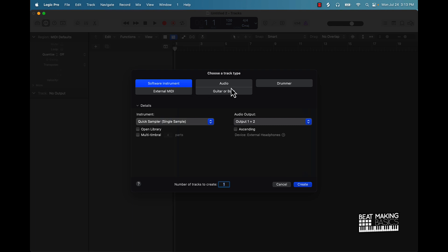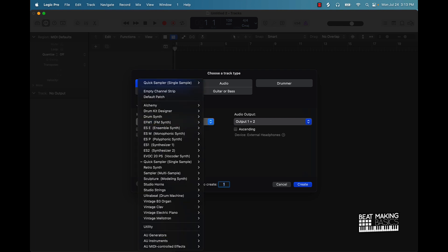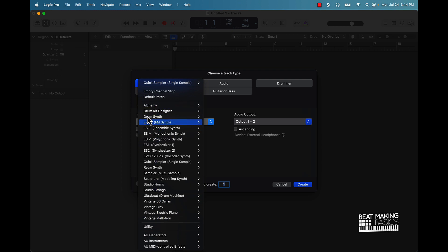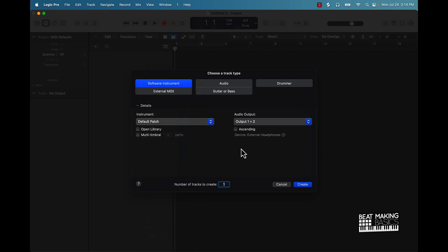Most of the time when you're making beats on Logic Pro 10, you're going to be using this software instrument. So what you'll do is click on that, and then under instrument right here you have a lot of different sound banks you can choose from. We have a default patch which is going to give you access to your default sounds, and then we have all these other ones.